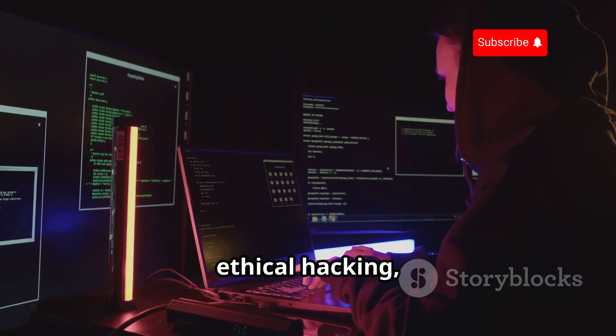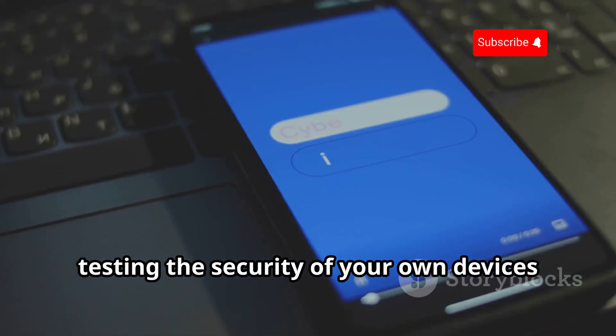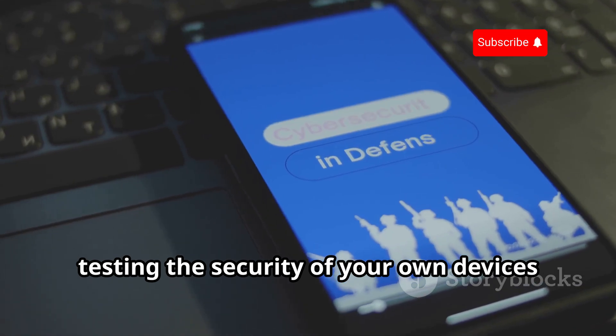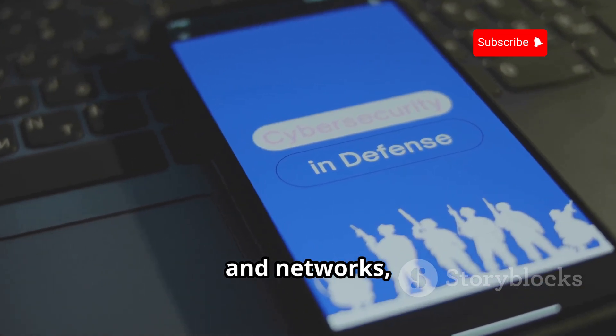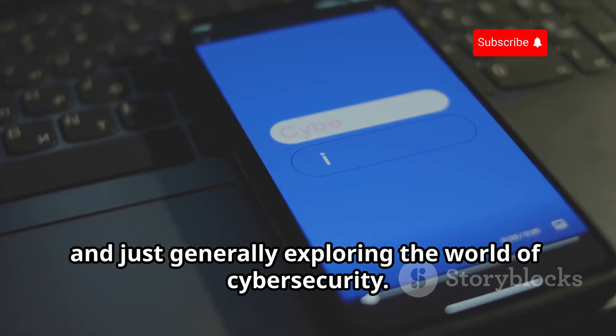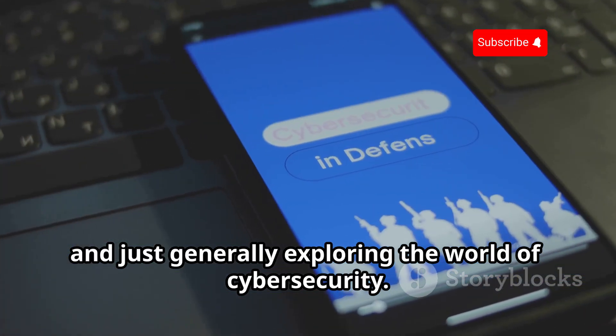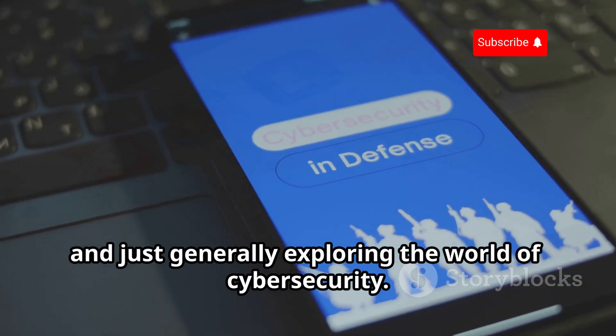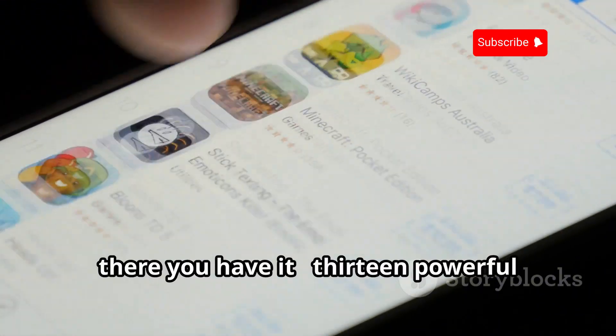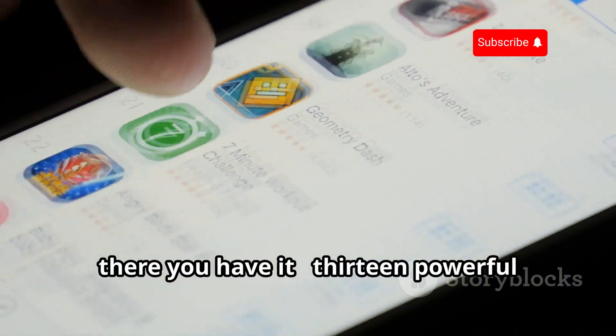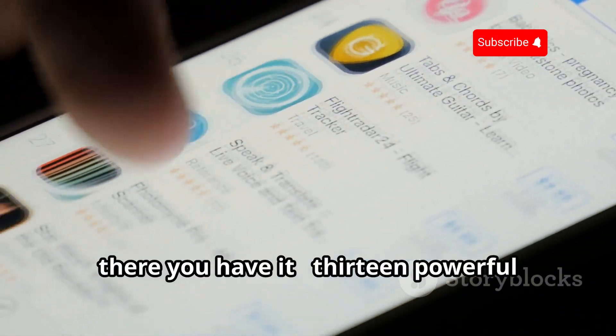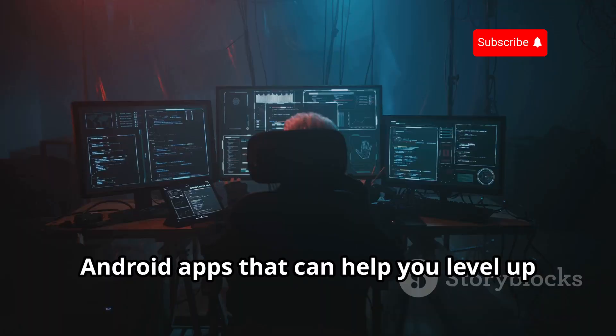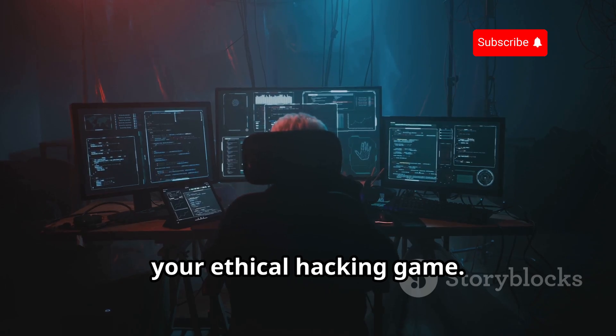Whether you're a beginner or a seasoned pro, Hackers Droid has something to offer. It's a great tool for learning about ethical hacking, testing the security of your own devices and networks, and just generally exploring the world of cybersecurity.